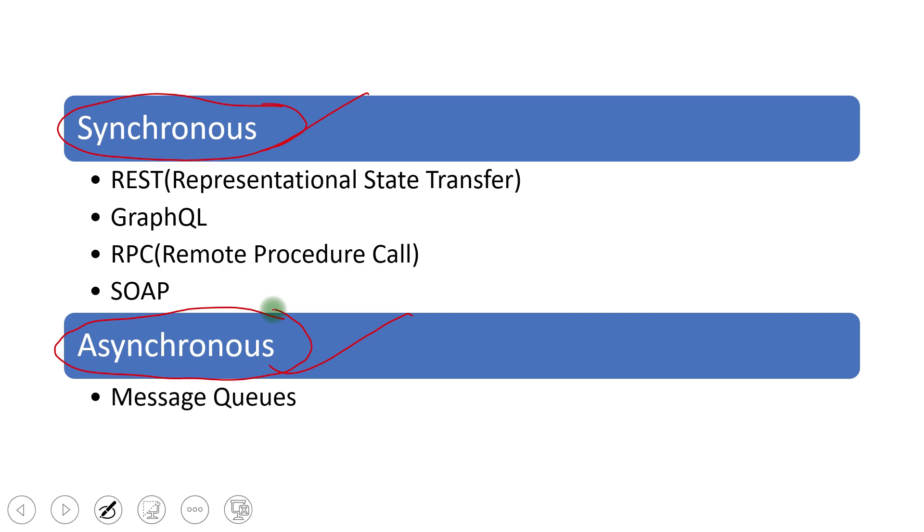So there are two things happening here. So one we are calling synchronous communication and another one we are calling asynchronous. Synchronous means we have to wait for the response. Asynchronous means we don't have to wait for the response. The synchronous communication itself can be achieved by these all mechanisms like rest, GraphQL, RPC, and so. These four topics are in itself big topic, like it's implementation wise, like how to set up a synchronous communication.